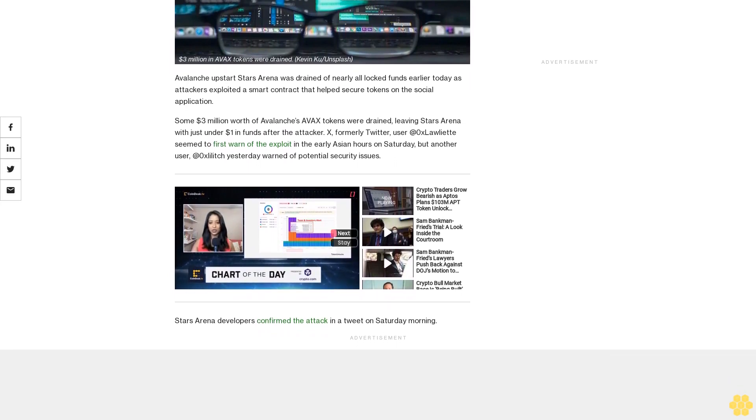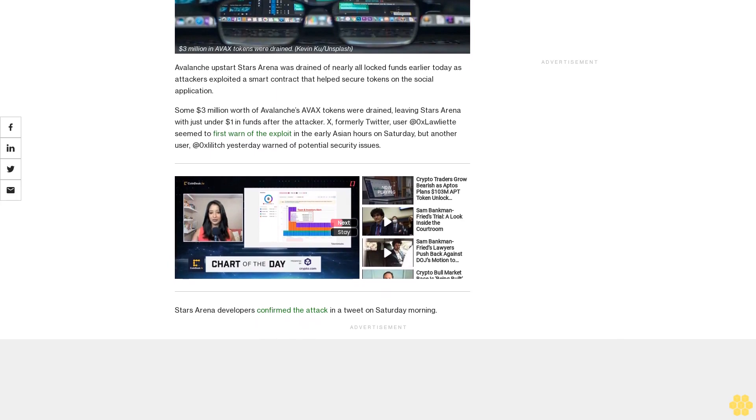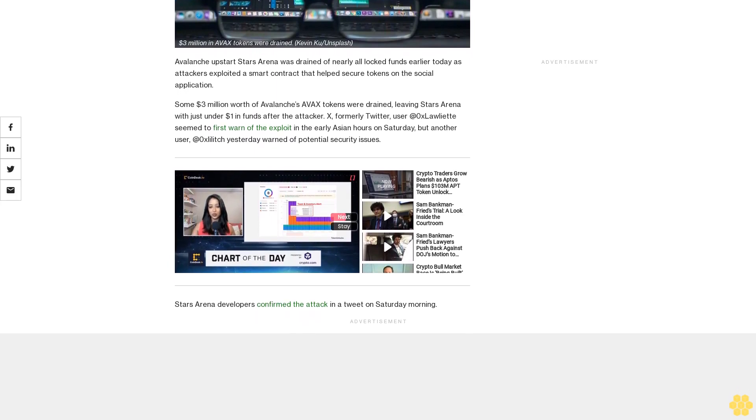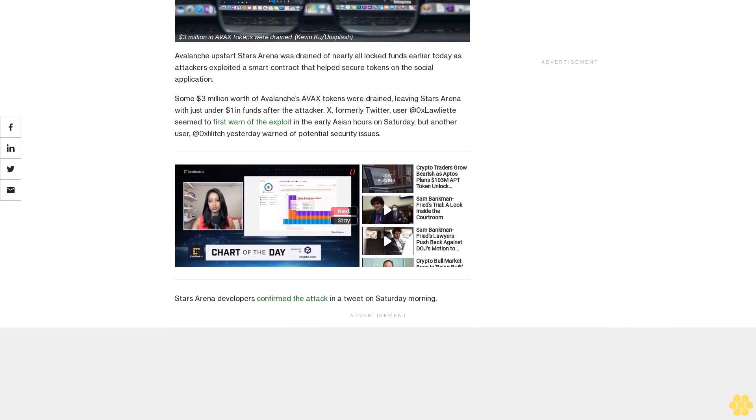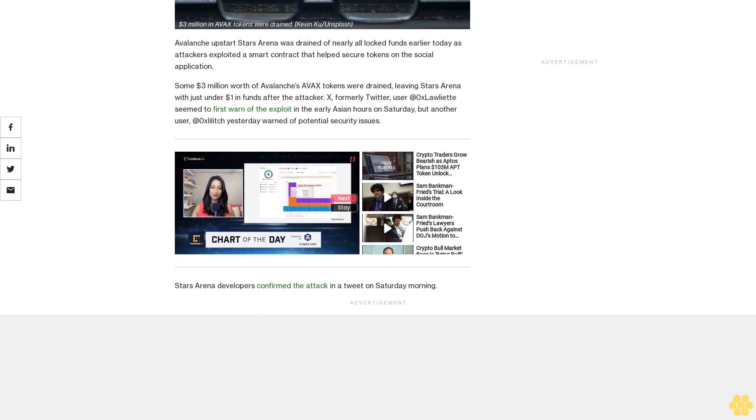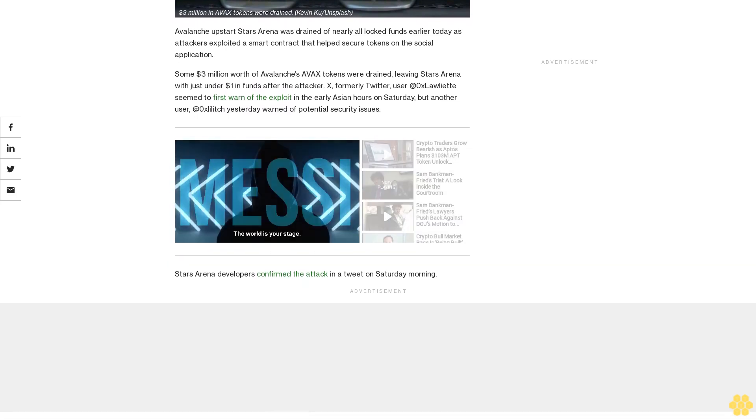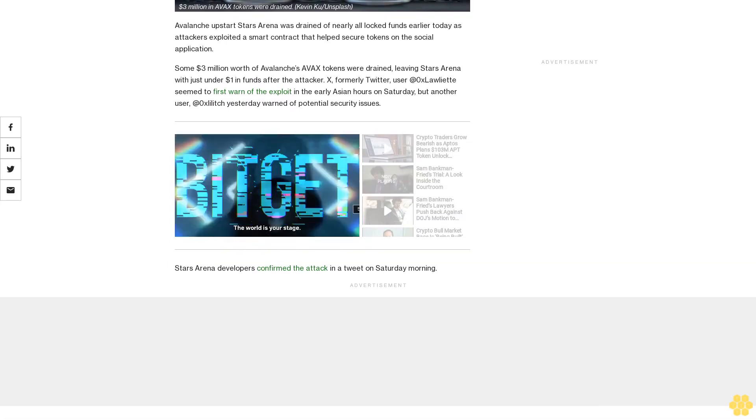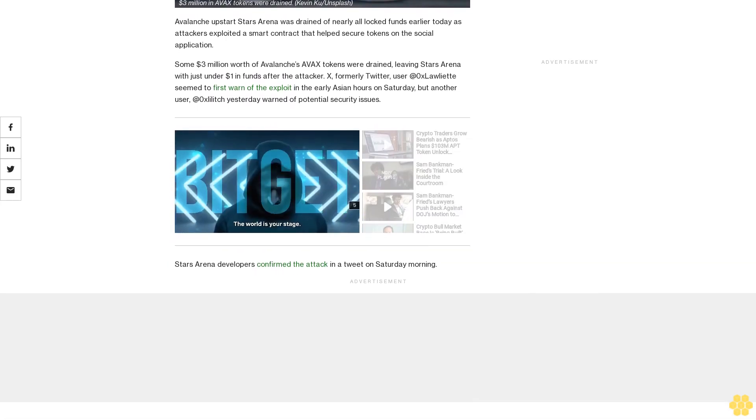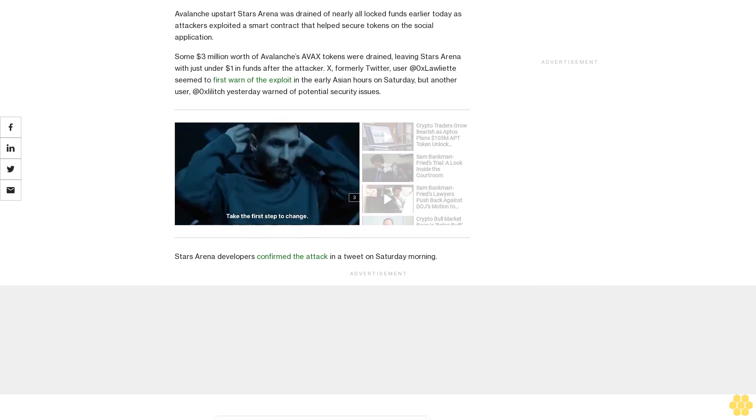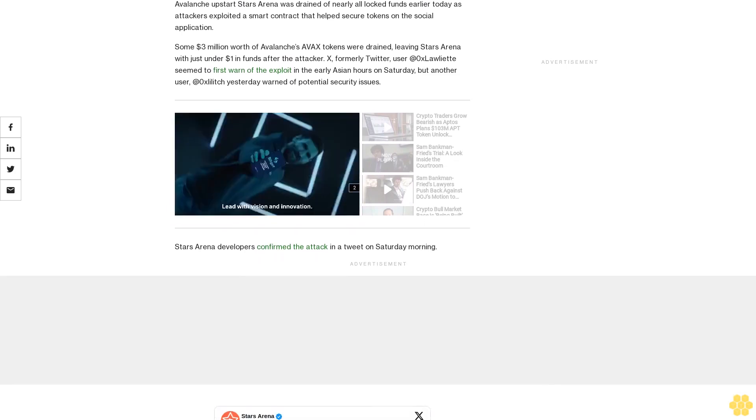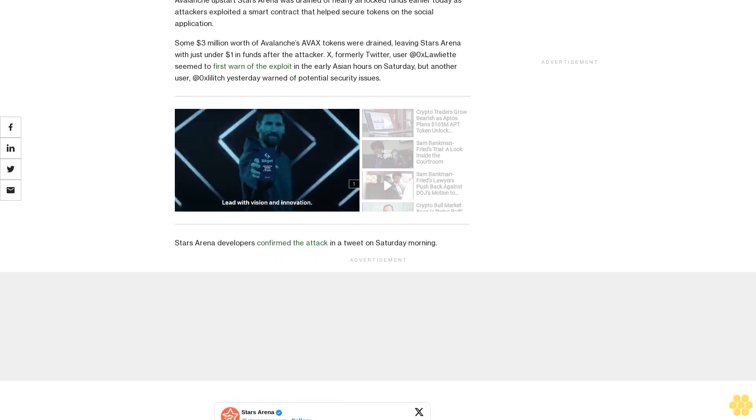Stars Arena launched just over a week ago and quickly gained a cult following among Avalanche community members, some of whom earned as much as 1,000 AVAX in trading fees from the platform. It also helped bump prices of AVAX tokens by as much as 6% at one point during the week.